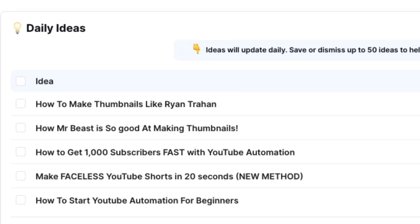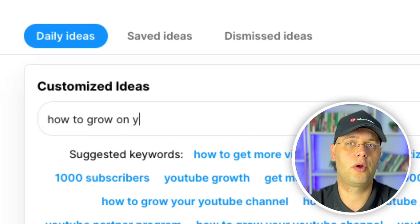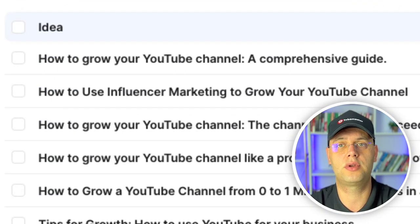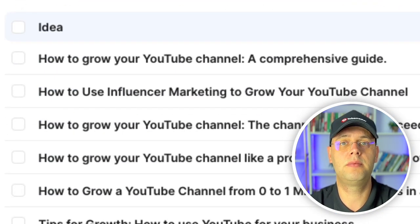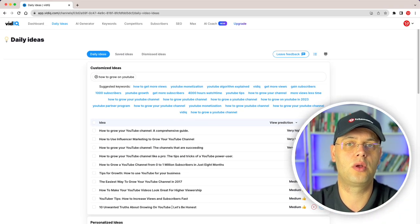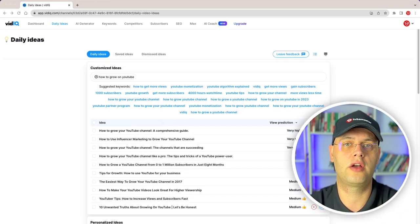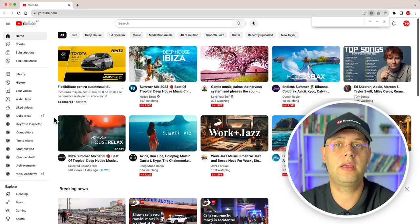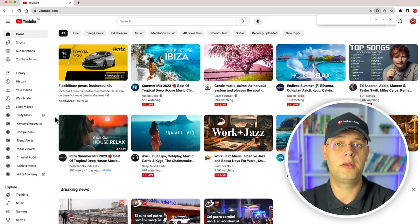First, we have daily ideas. This page uses AI and your uploaded video history to create a selection of video ideas for you to use. You can also prompt the AI with your own ideas, but the free extension will limit you to three searches. Similarly, your daily personalized ideas will only show three of six options. Upgrading VidIQ will unlock your full potential.